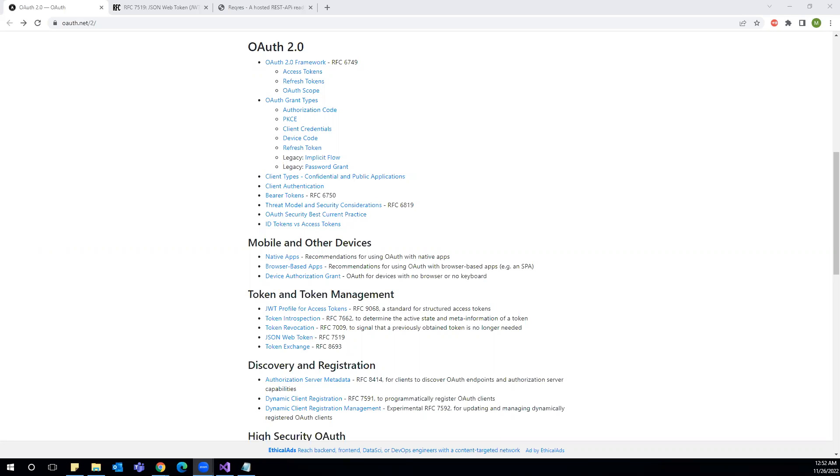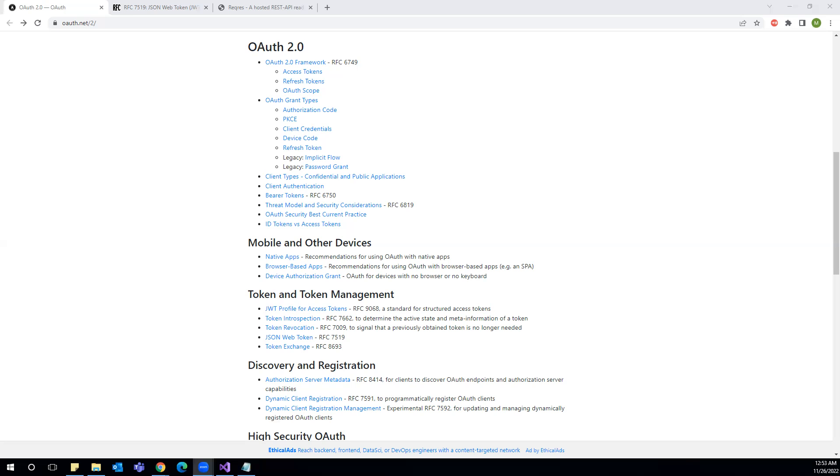OAuth 2.0 is the industry standard protocol for authorization. It can be used to authenticate our request. There are different ways to authenticate REST APIs: basic authentication, digest, OAuth 2.0. OAuth 2.0 is industry standard. It focuses on client developer simplicity while providing a specific authorization flow for web application, desktop application.